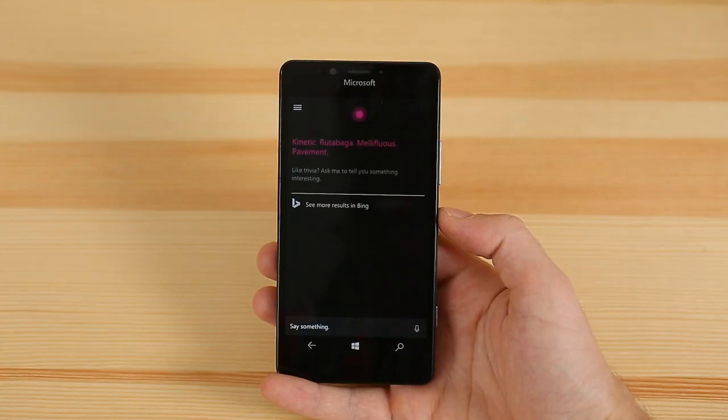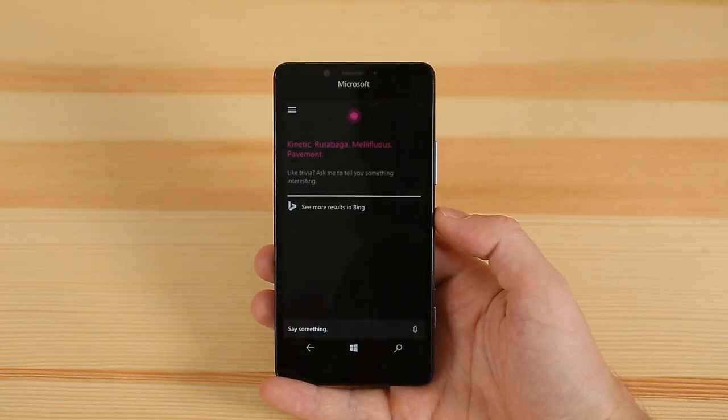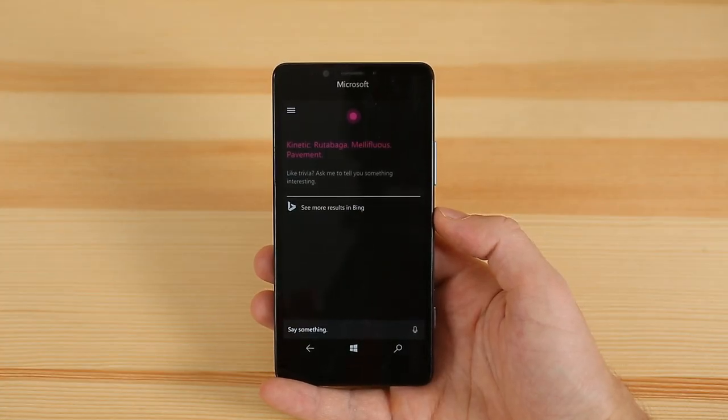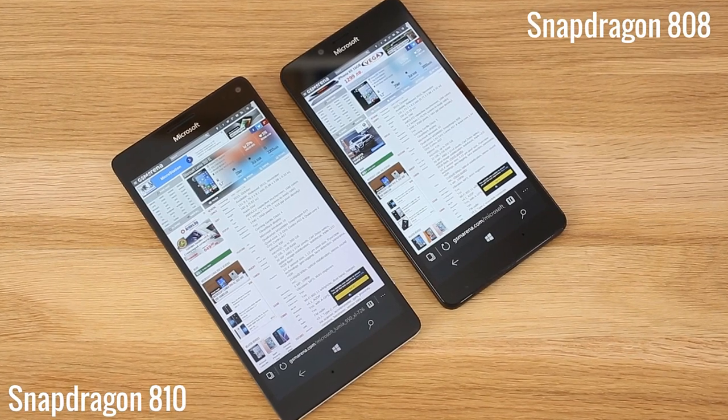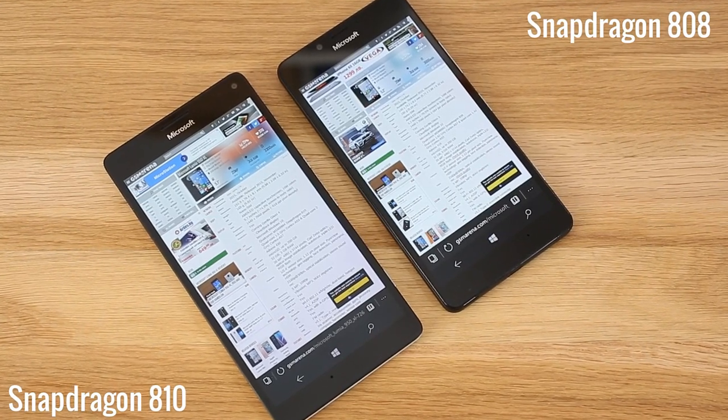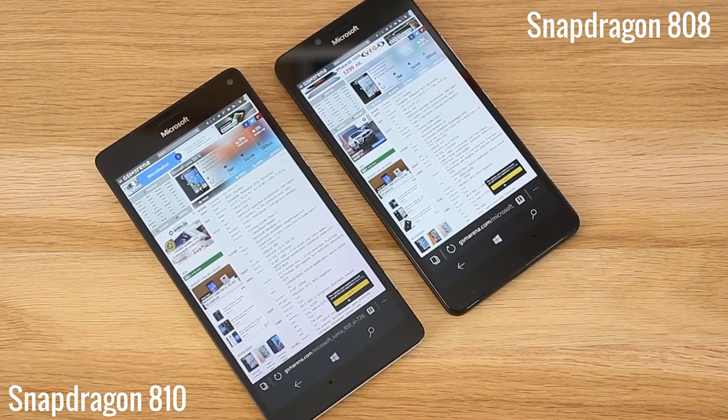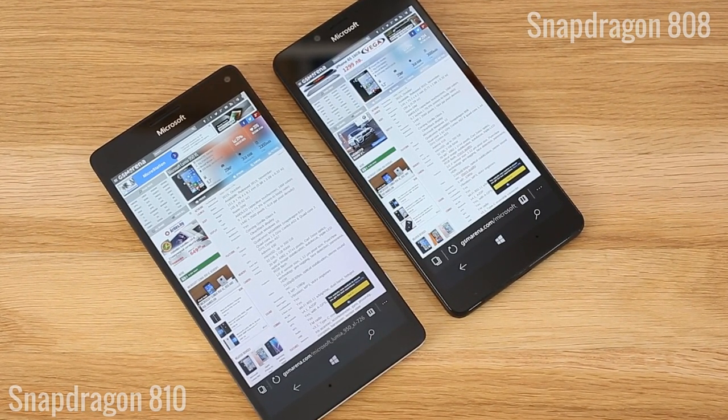Speaking of apps, running Windows 10 Mobile on either phone was a snappy experience despite the fact that these two come equipped with two different Snapdragon chipsets.